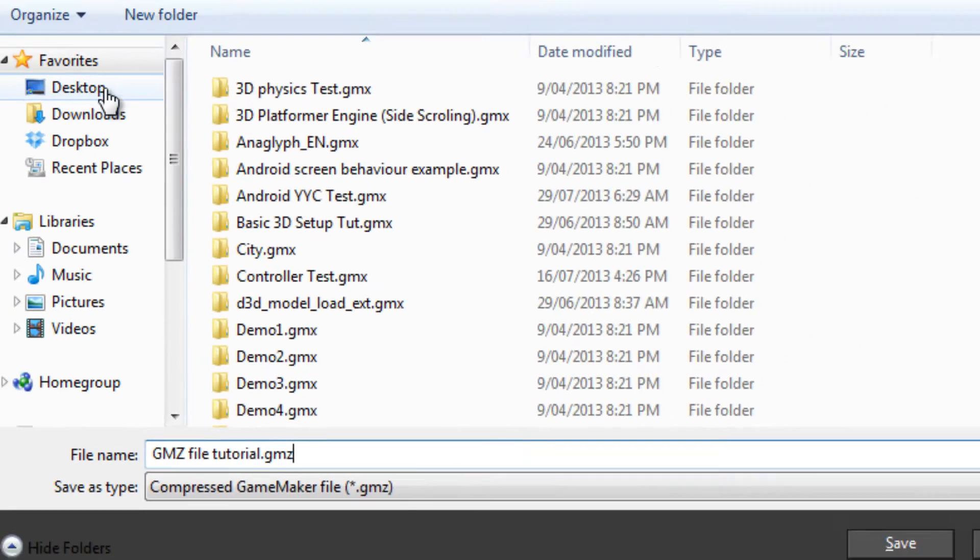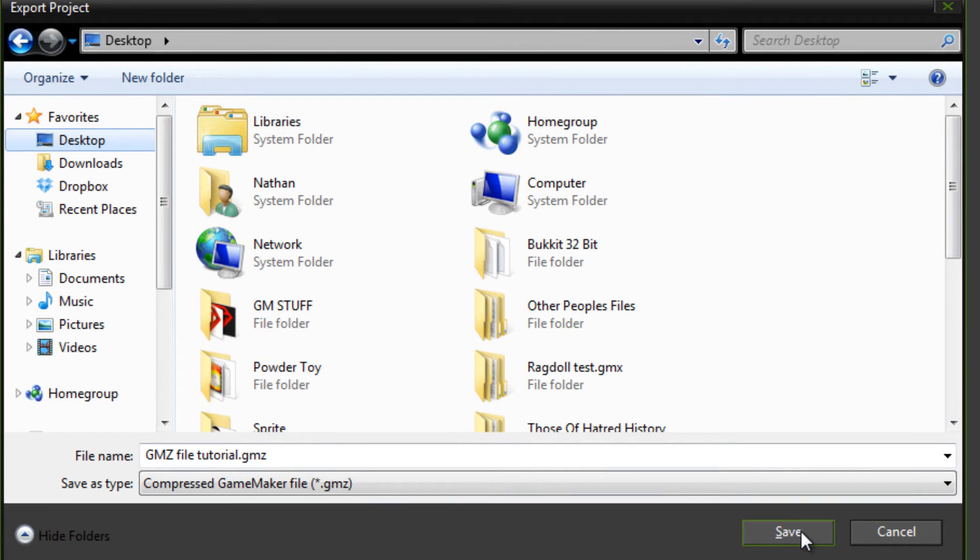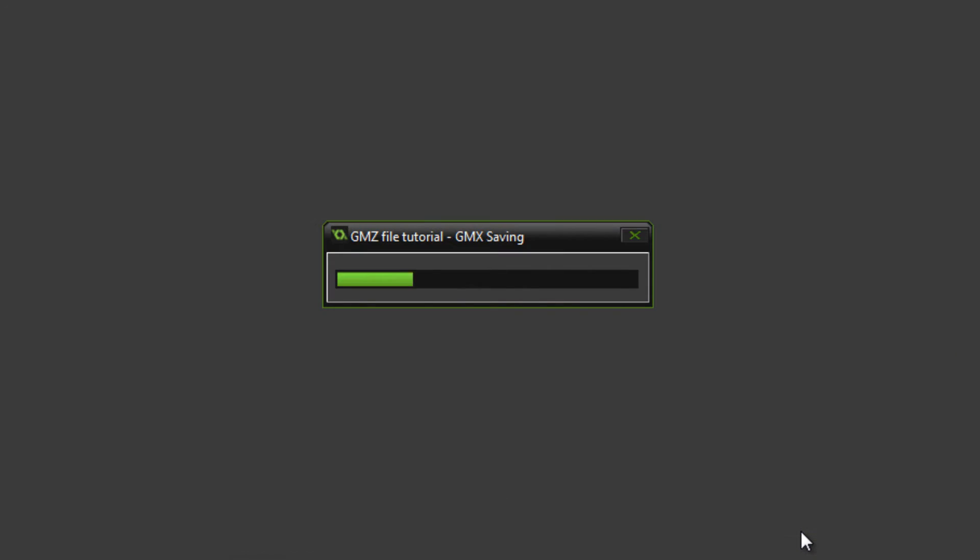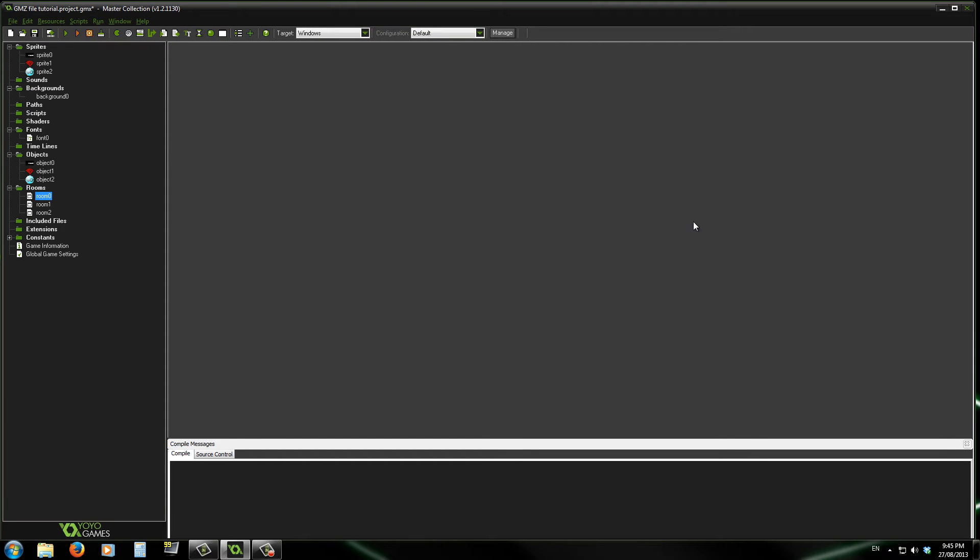For the sake of this, I'm just going to save it to my desktop. So just hit save, it does that, and you're done.